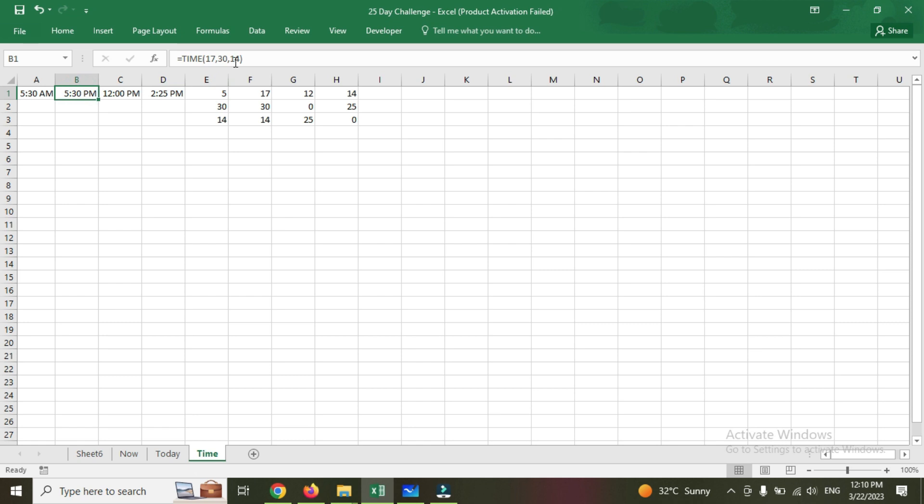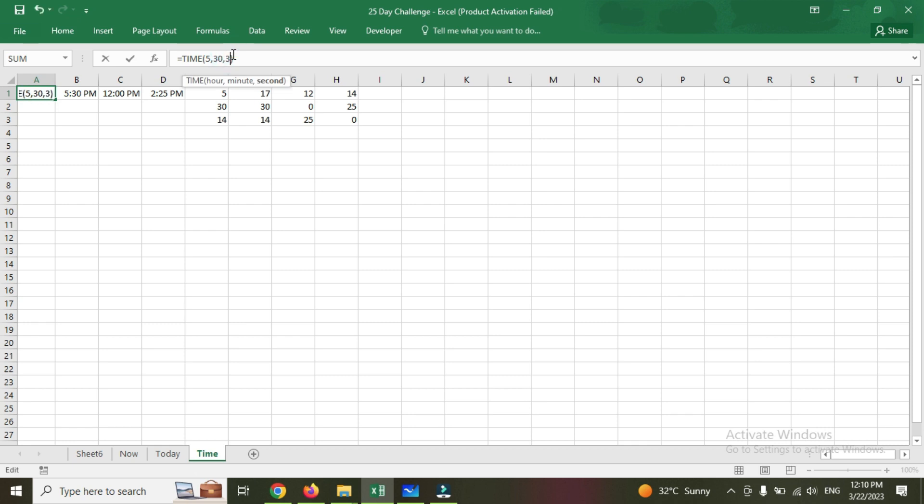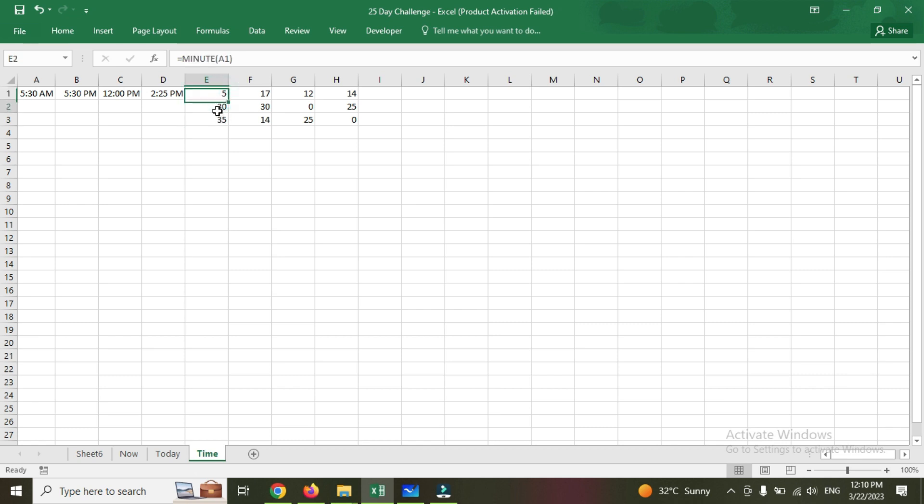This is 25 seconds value is added here. This is 14 seconds given, and this is the time it's given. So suppose if I change it to 35, it changes to 35. This is how hour, minute, and seconds formula works.